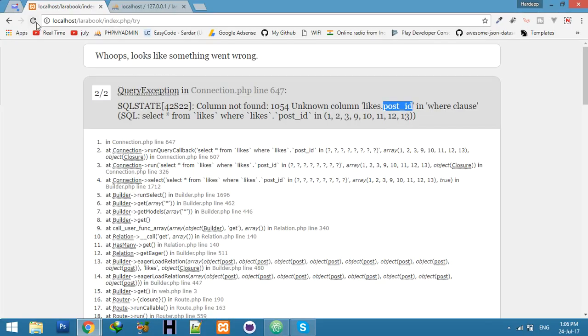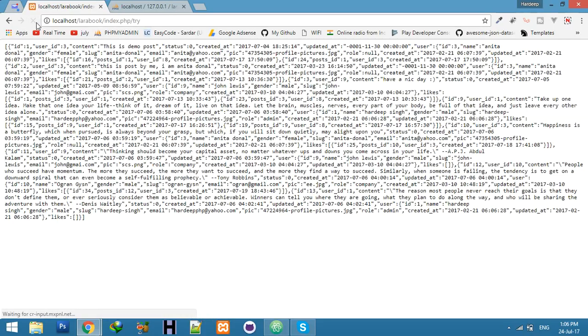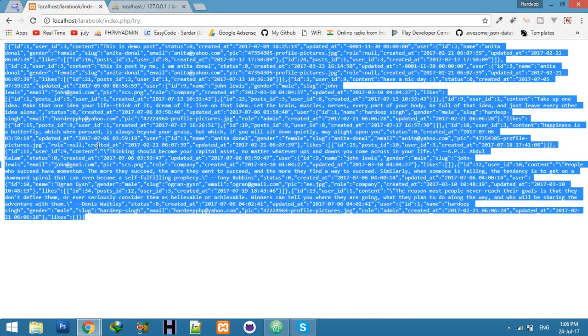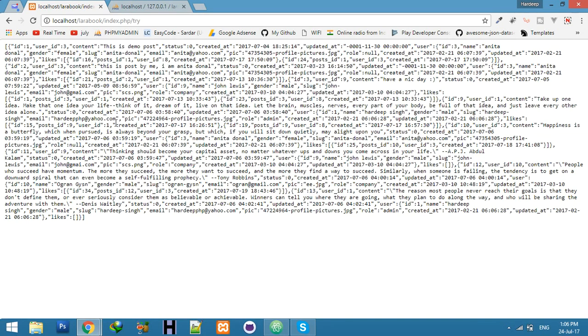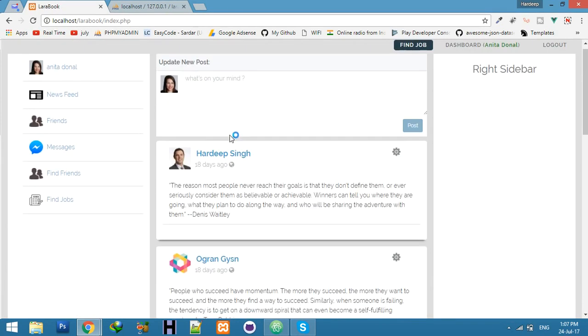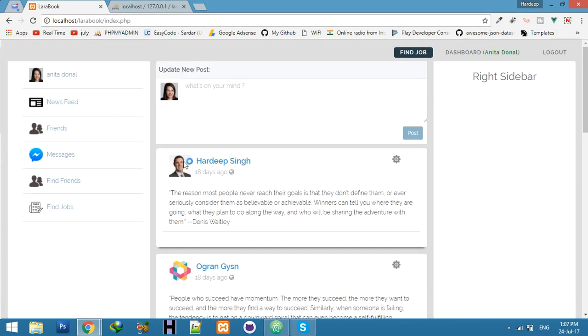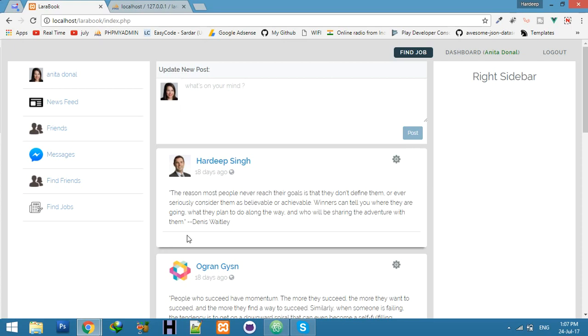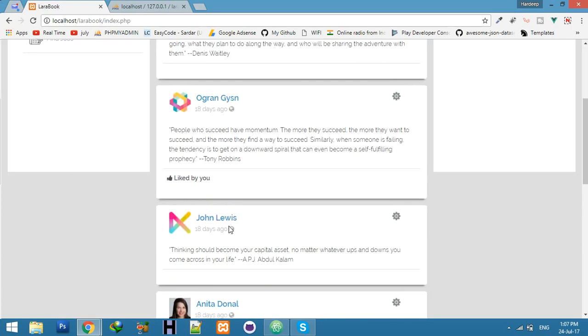Refresh again and you can see we now have data. Here we will try to fetch - we already have user data and post data, and today we will try to fetch likes data also and display the count.